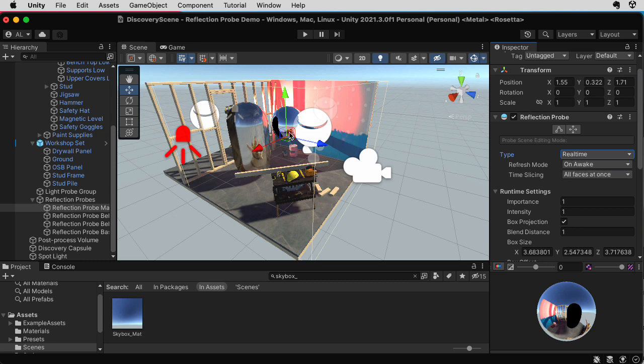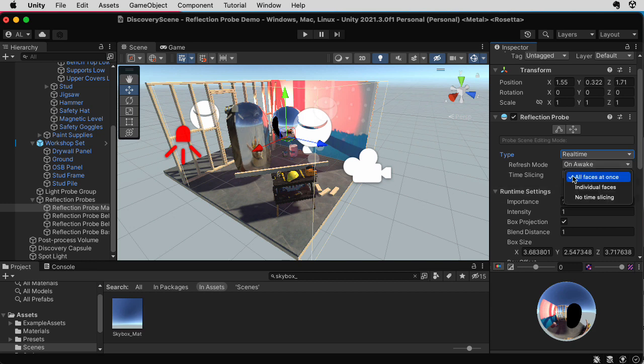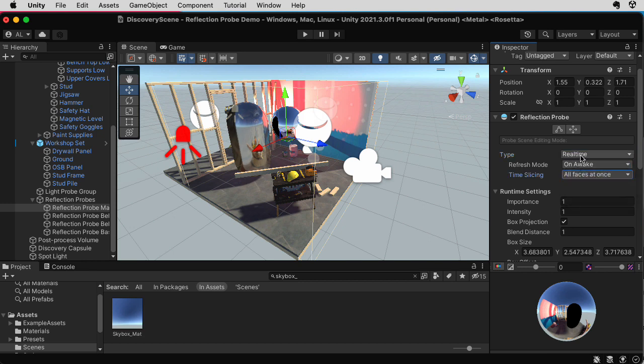And you do have the option of selecting a real-time mode, in which case, while the game's running, it will create all of these little snapshots for you. That is hugely computationally intensive. So one thing you can do is instead of taking all six faces of the cube at once, you can round-robin it where it will go through one face, and then on the next frame it will do another face, and so on.